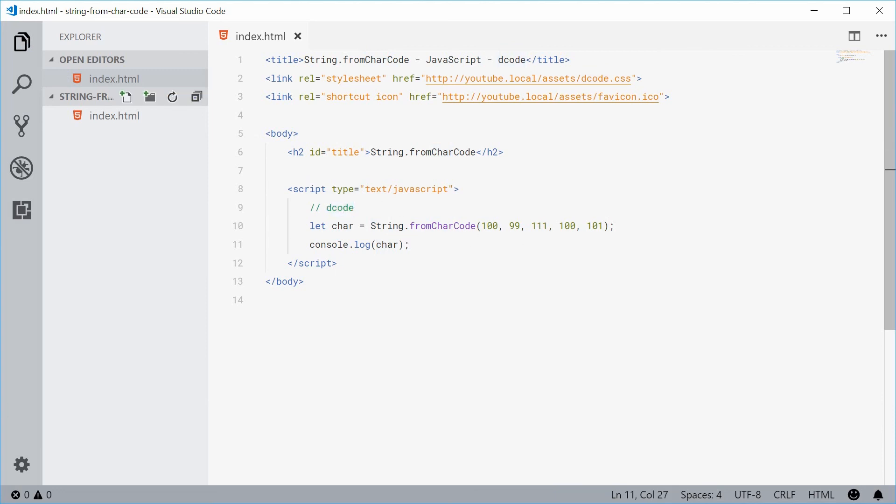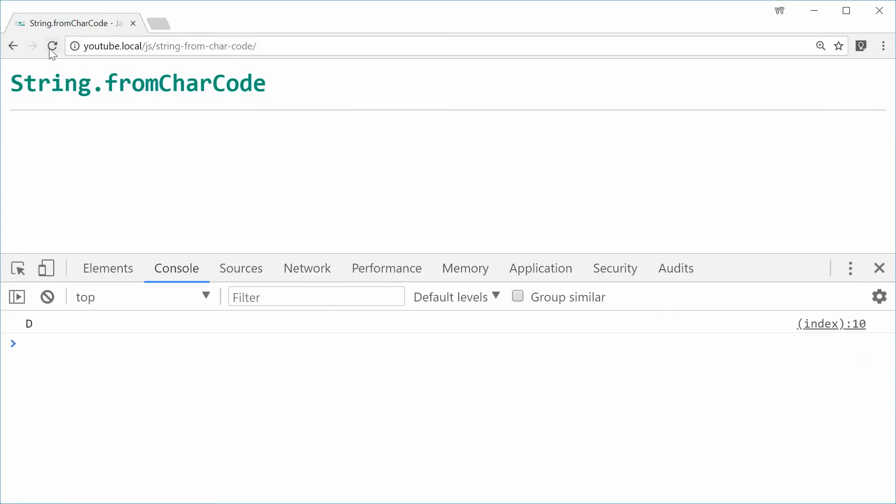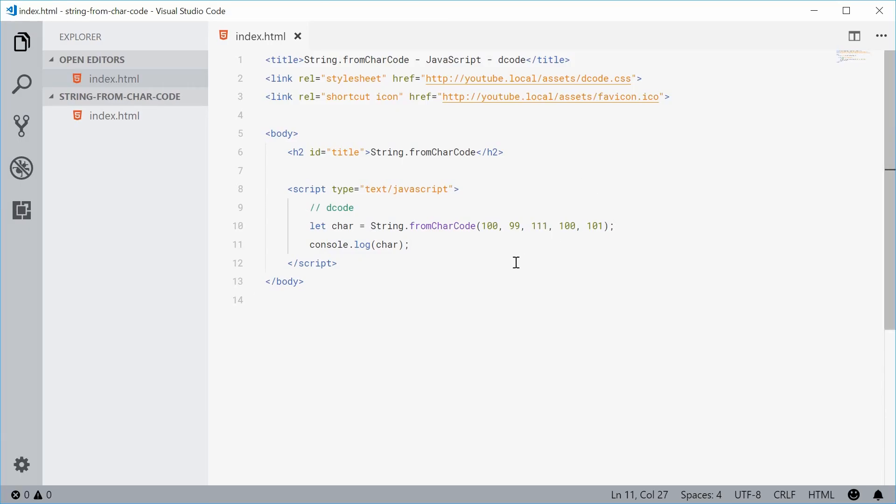Let's just save this and refresh the browser. See how we go. And we get dcode right there. So you can see how it supports multiple arguments, just like that.